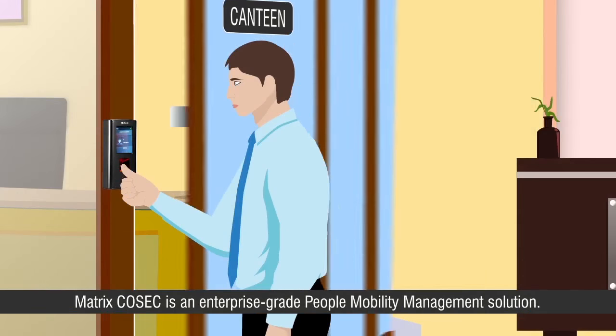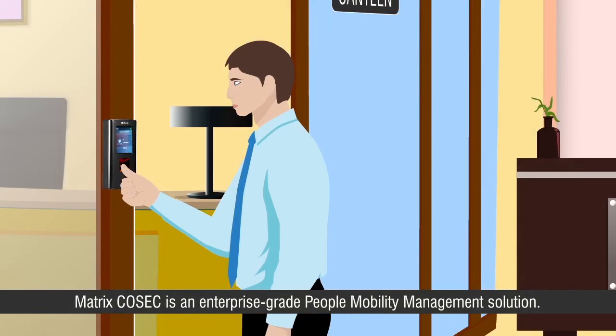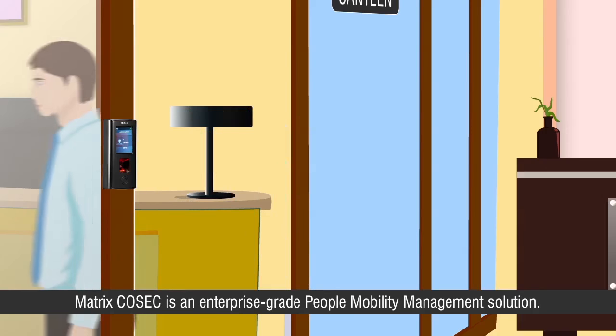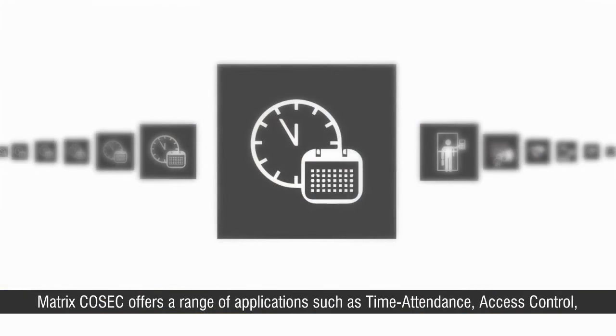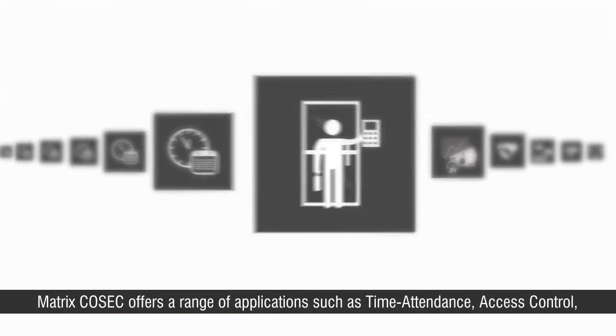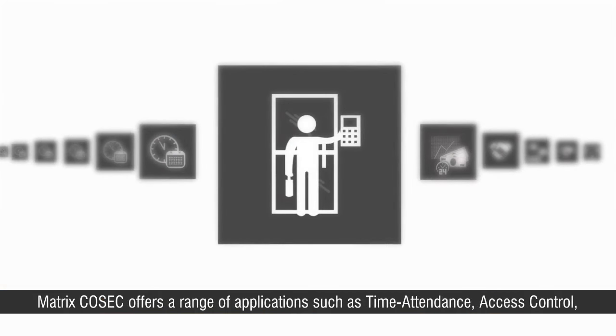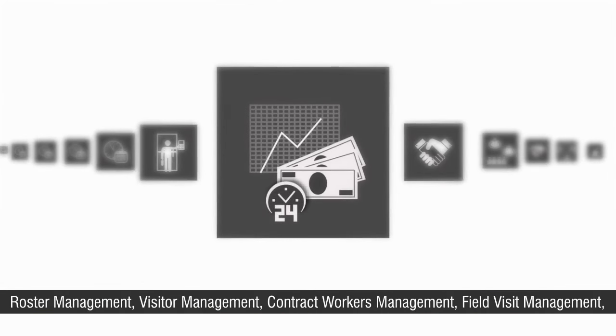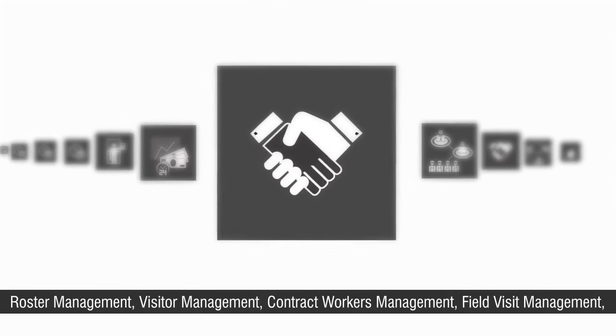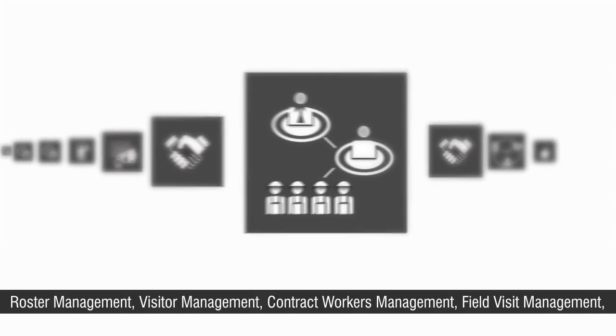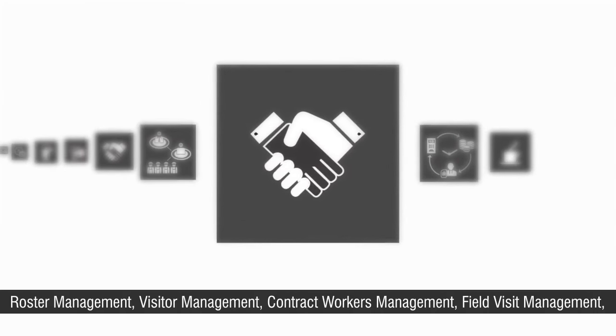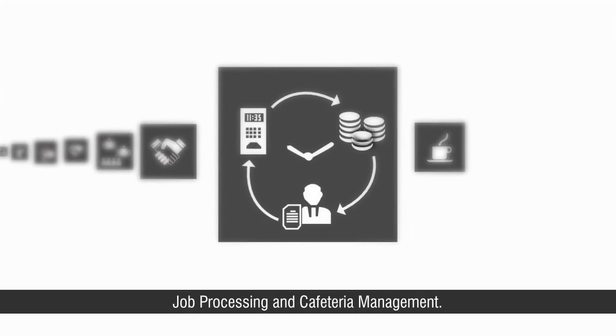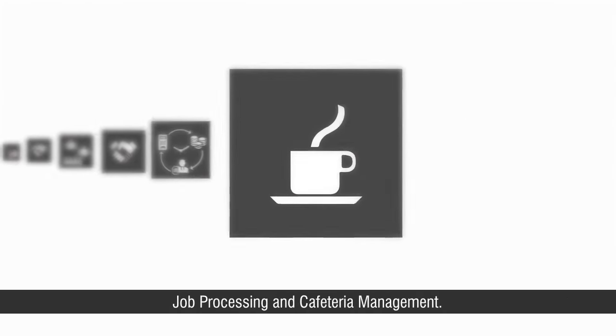Matrix COSEC is an enterprise-grade people mobility management solution. Matrix COSEC offers a range of applications such as time attendance, access control, roster management, visitor management, contract workers management, field visit management, job processing, and cafeteria management.